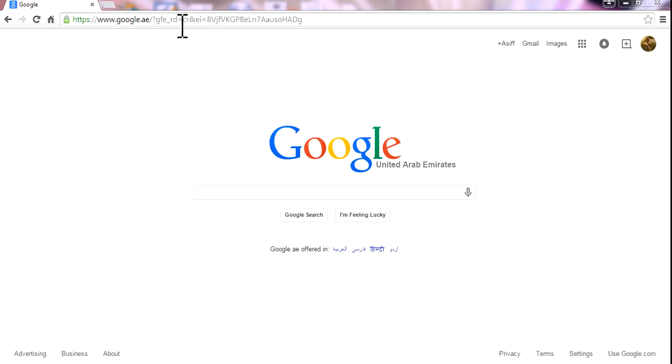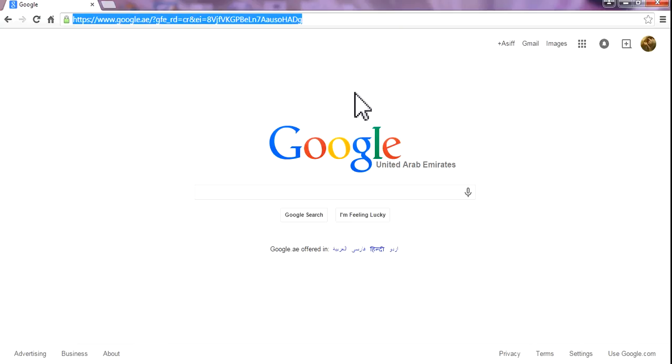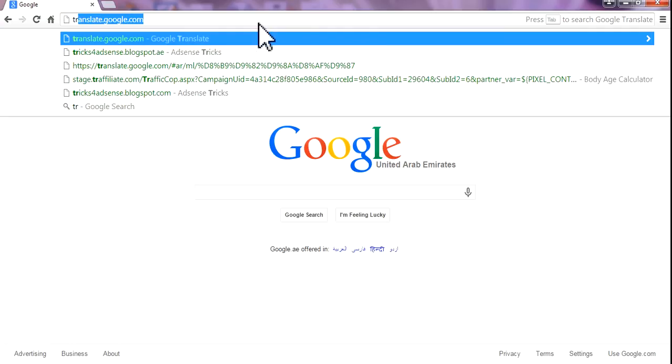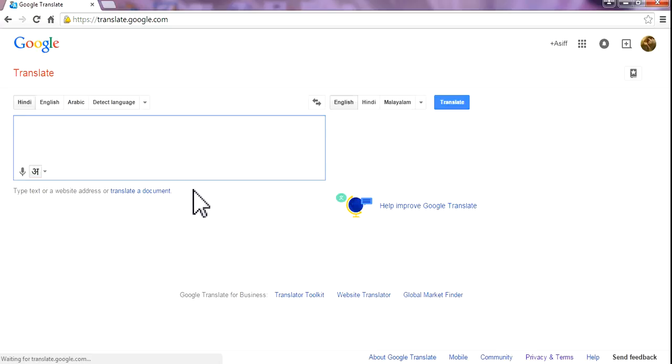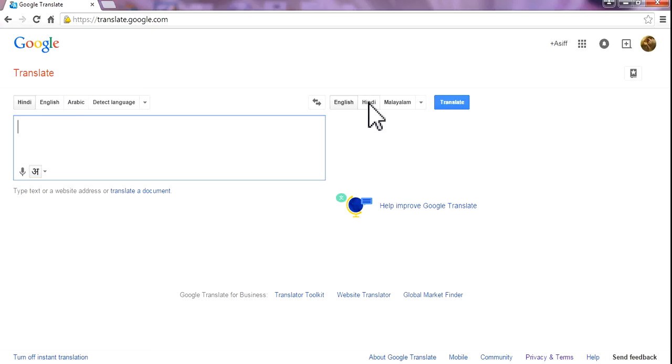First of all, go to the web page and simply type translate.google.com. Remember the URL translate.google.com, and I'm going to choose English and Hindi, translate to Hindi.